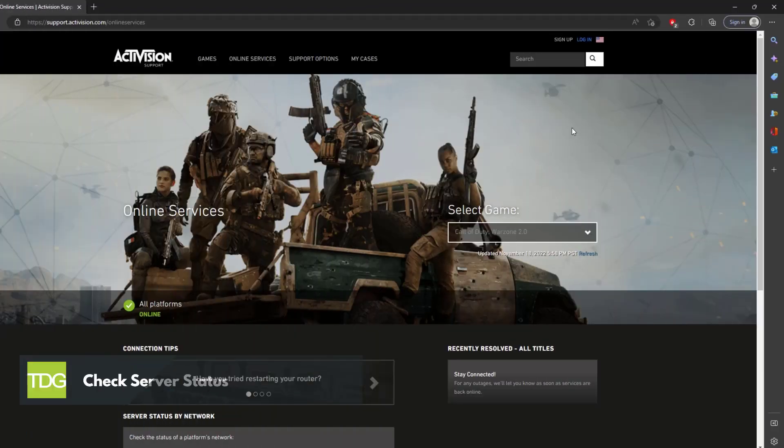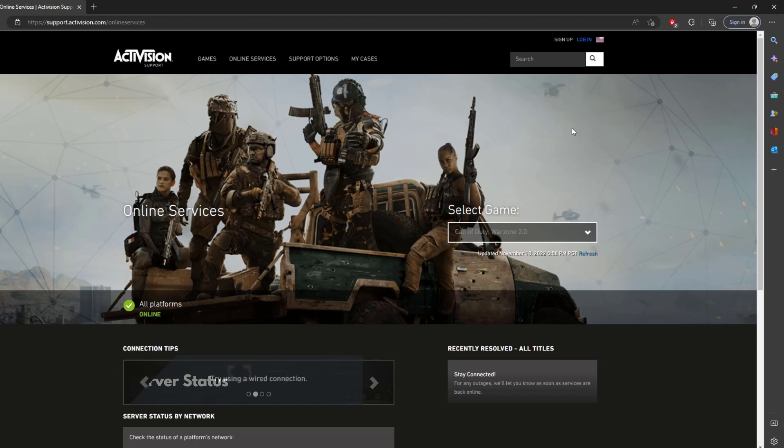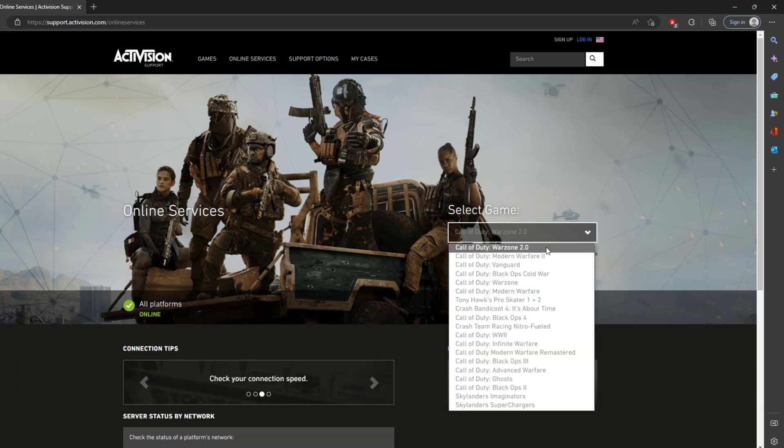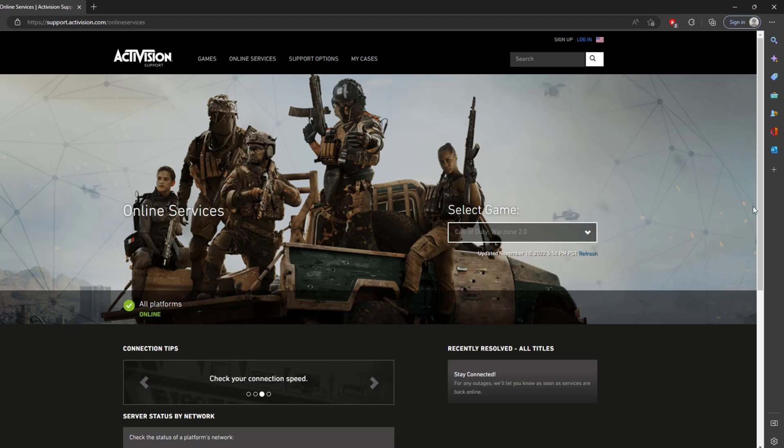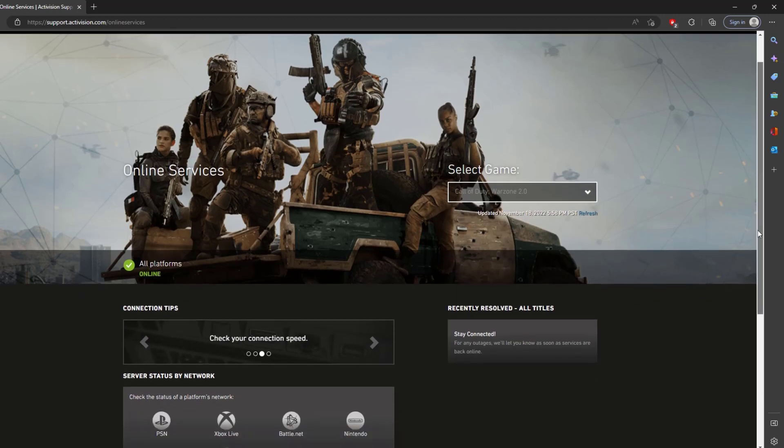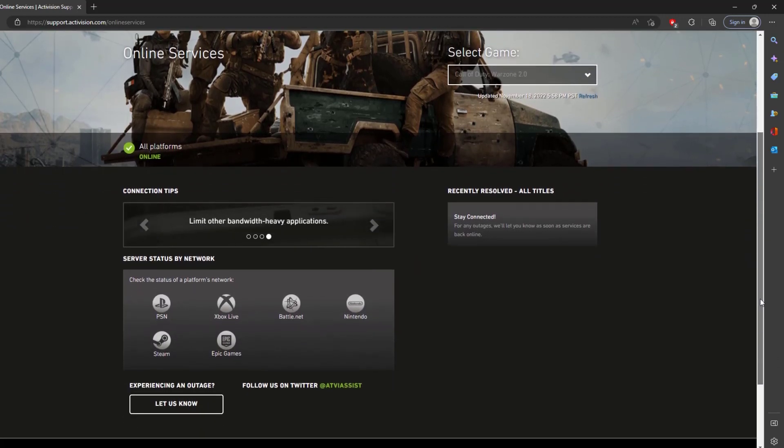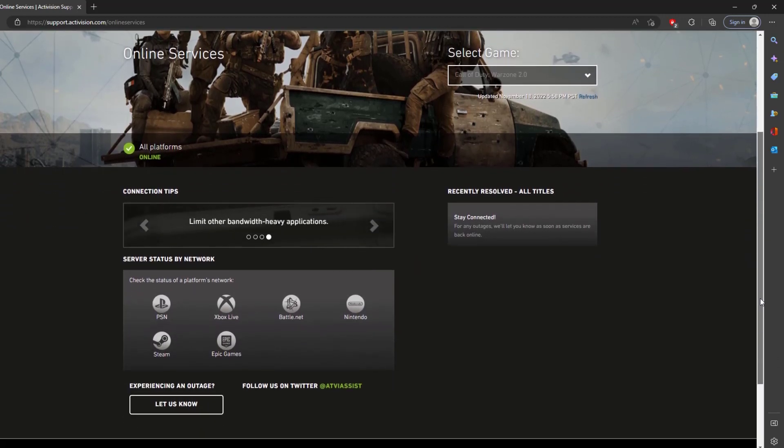Fourth solution: check server status. If at this point you are still experiencing FPS drops with the game, then the reason could be a server issue. Since Call of Duty Warzone 2 is a newly released game by Activision, what you are encountering may be a service issue. You can check Activision Online Services to see if there are issues with the game server.